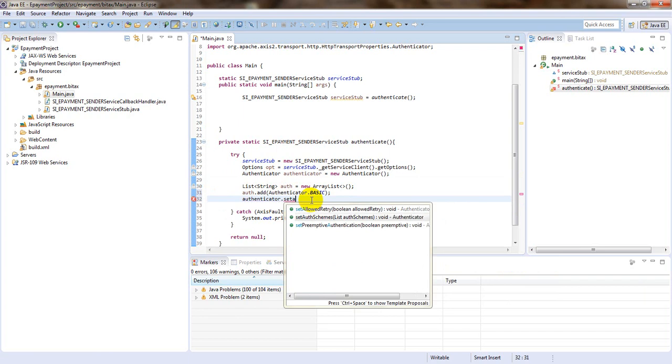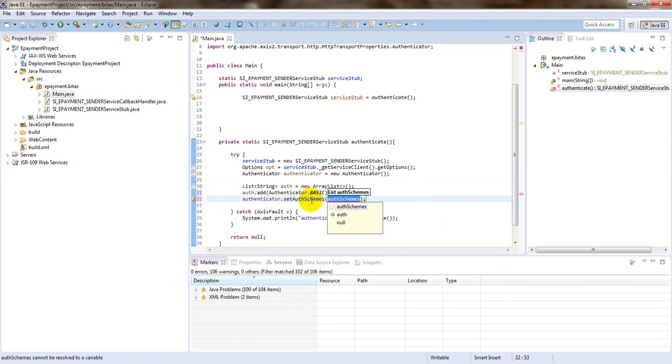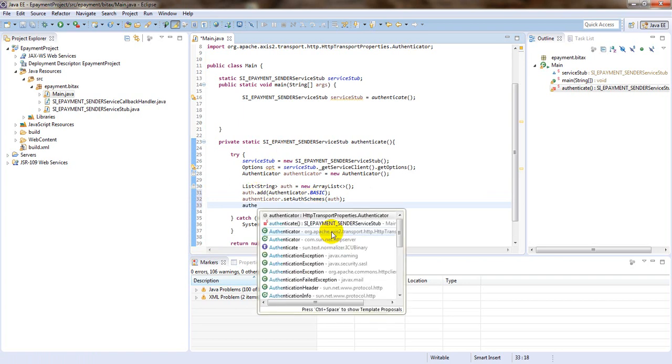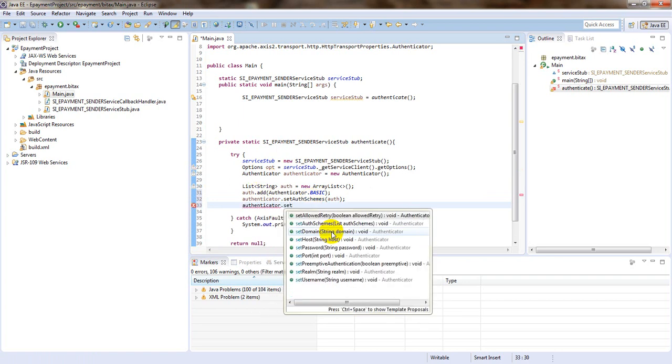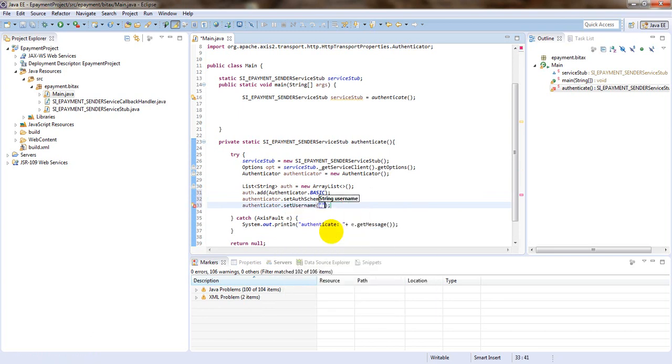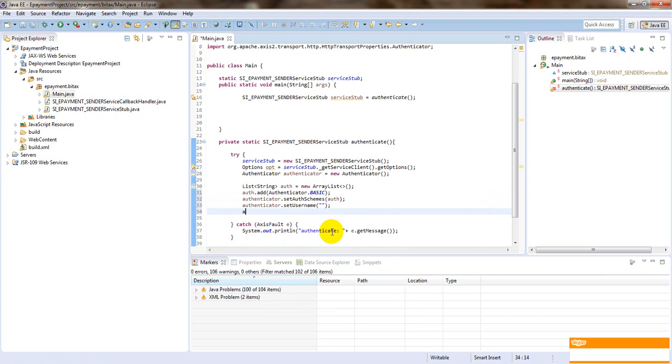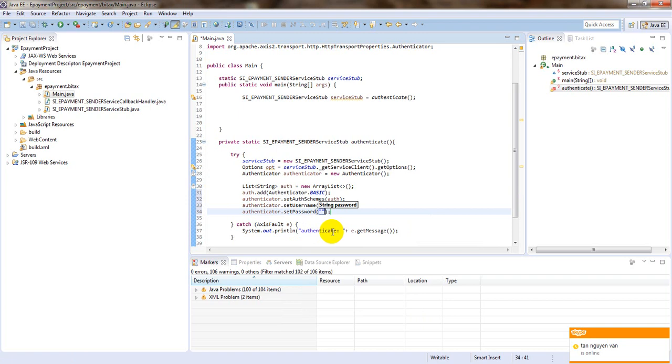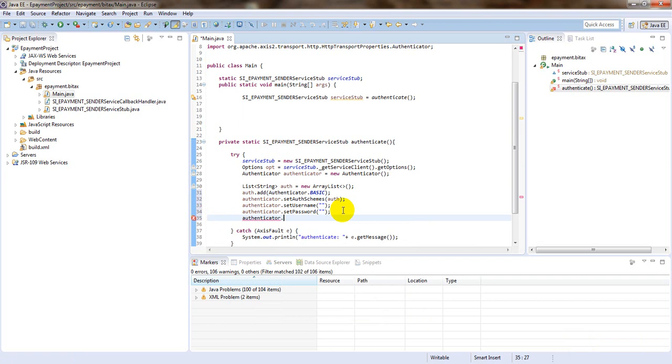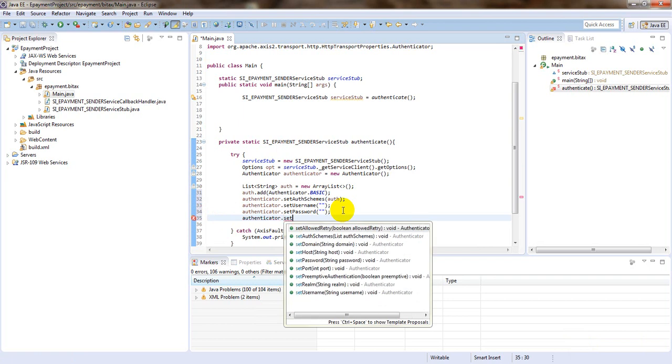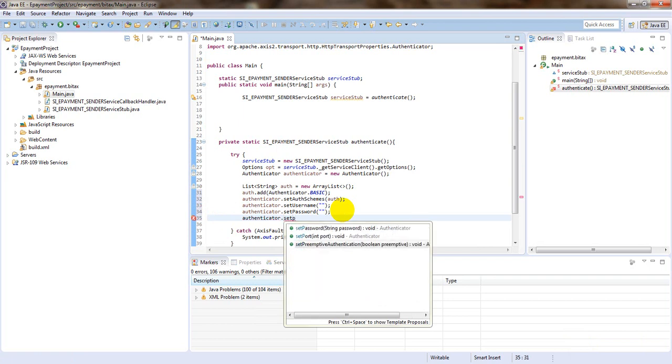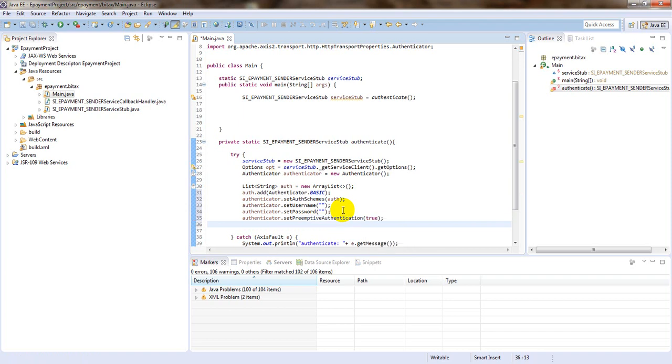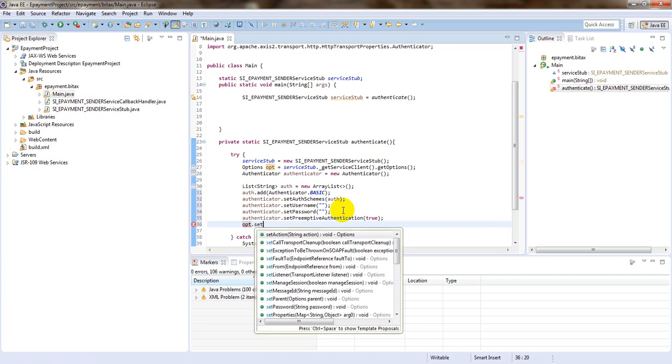Set authenticator by authenticator. Authenticator set username. Authenticator set password. It's preemptive authentication true.